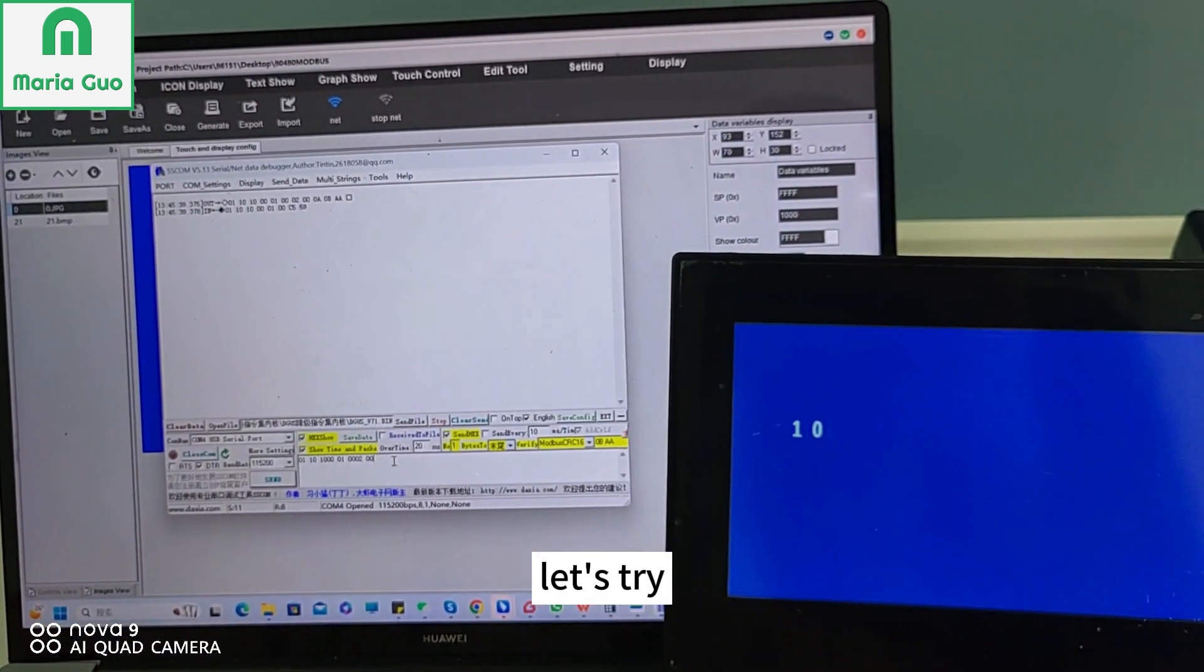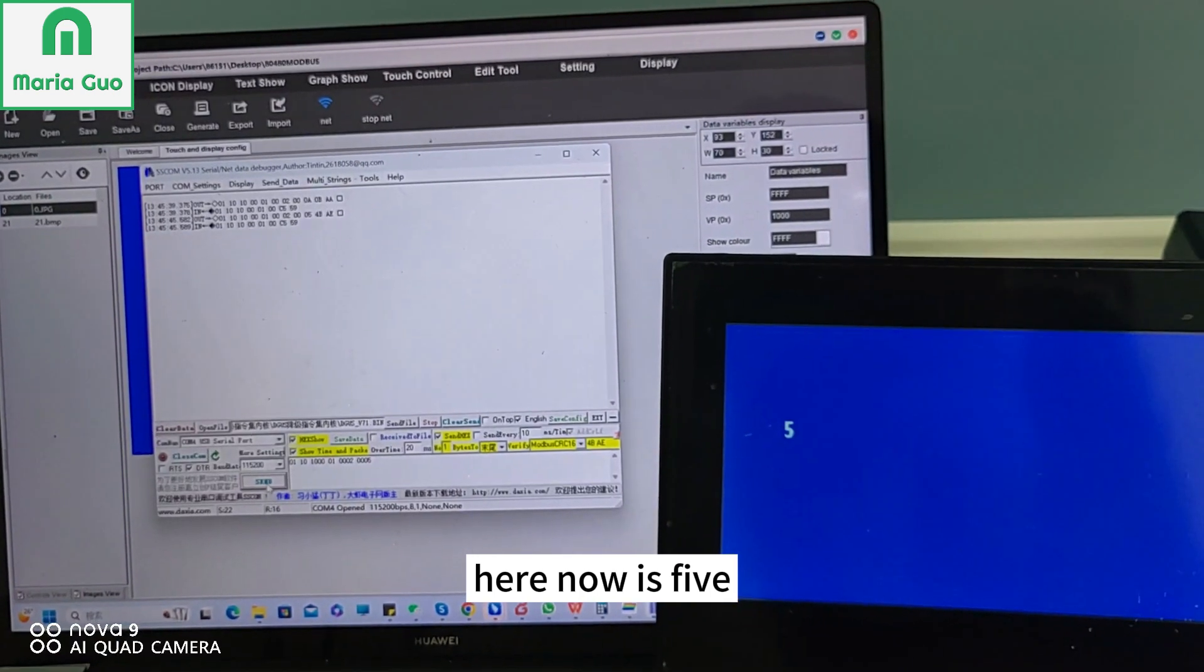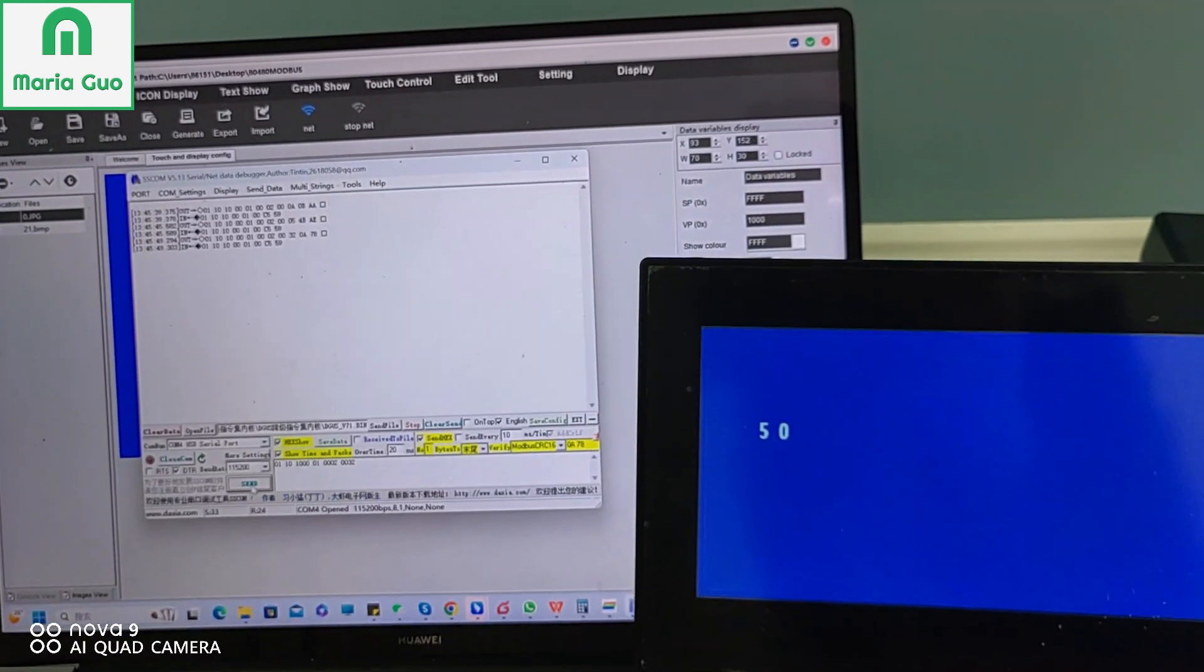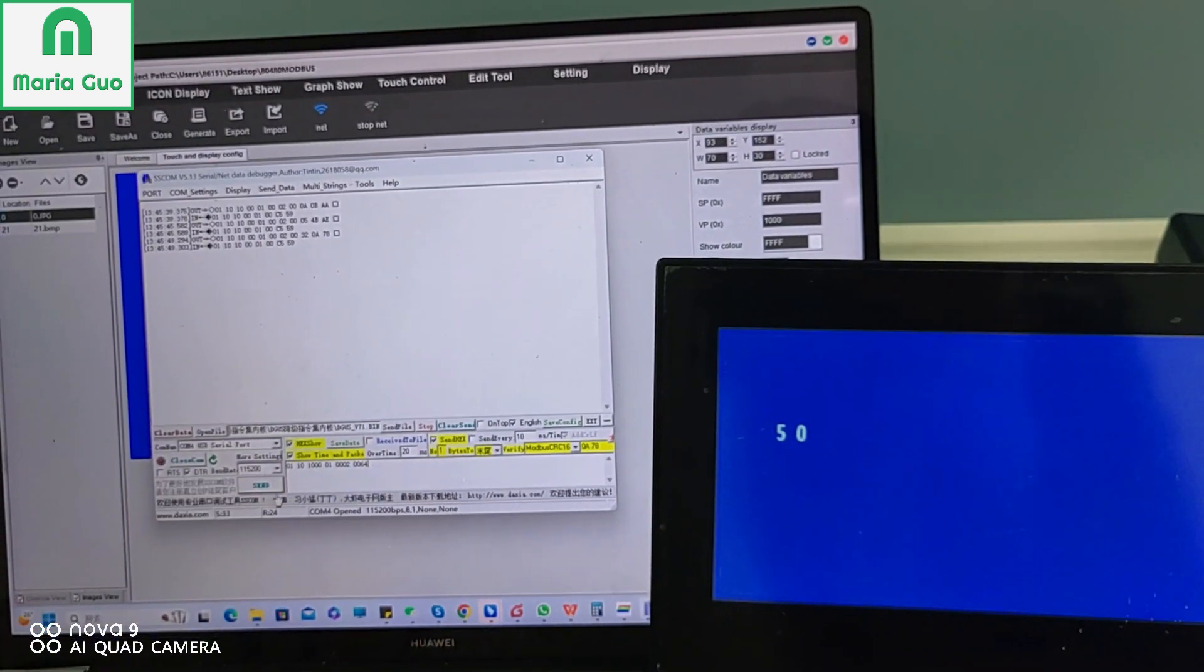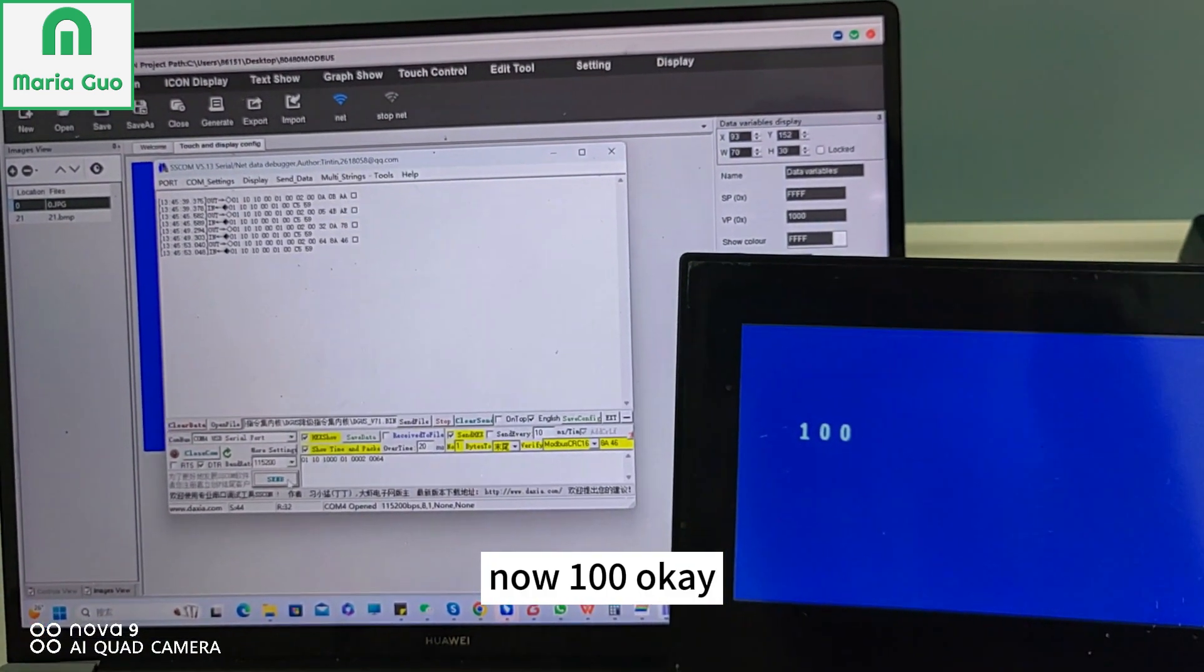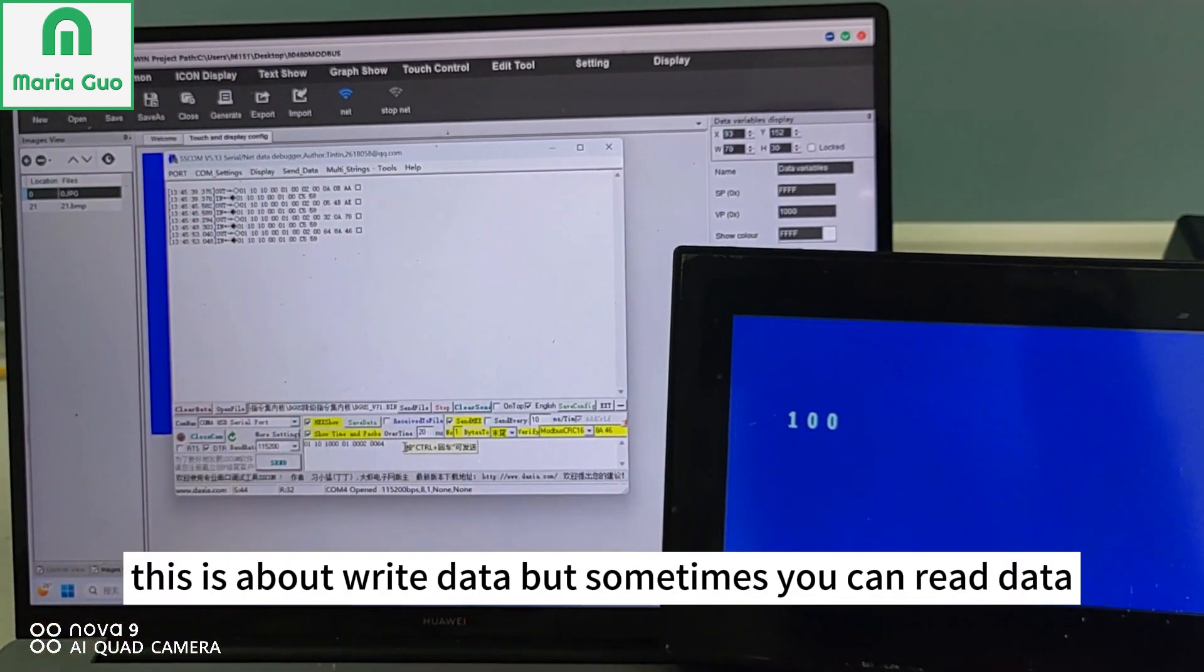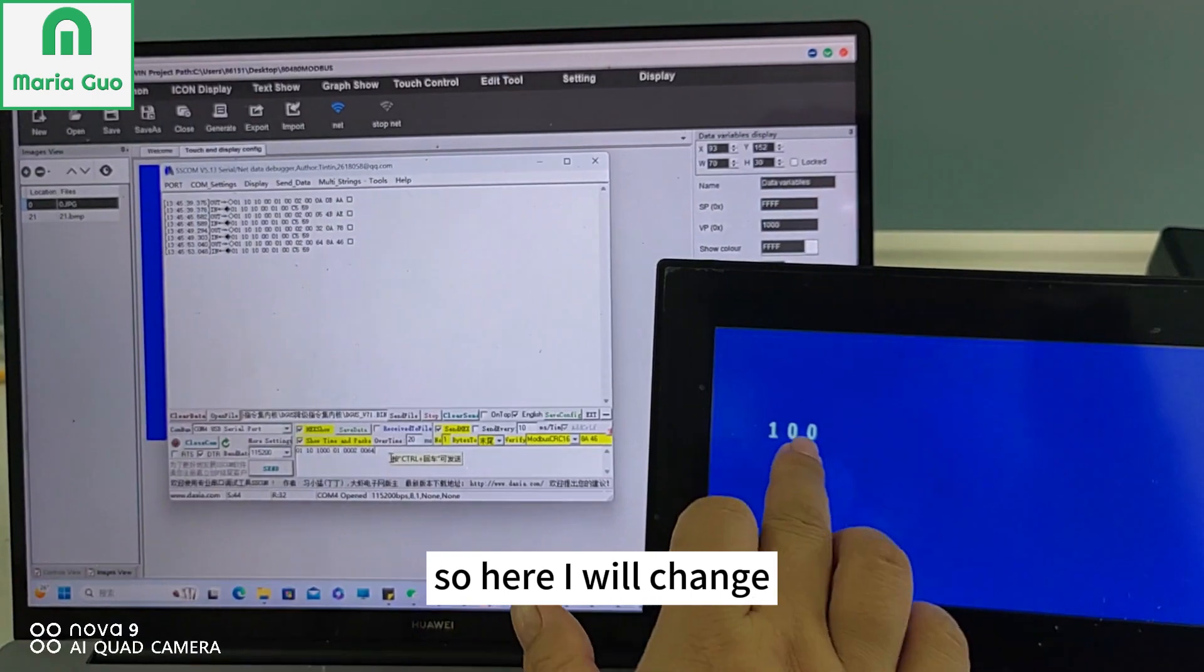Let's try here, now it's 5. Now 50. Now 100. So this is write data.